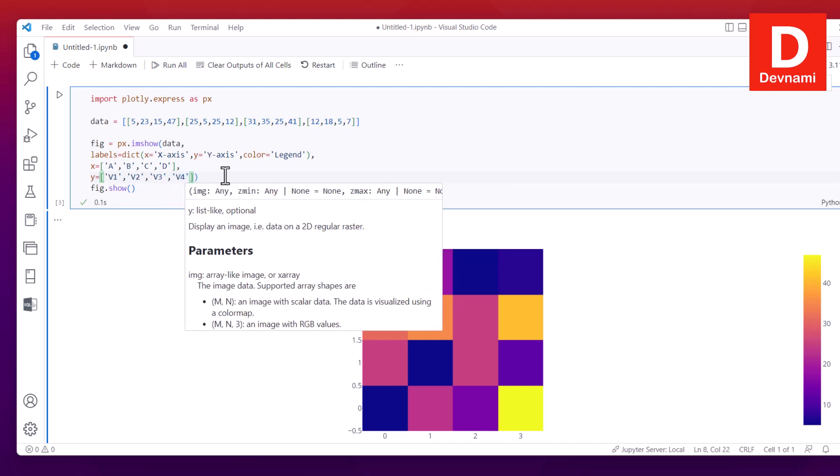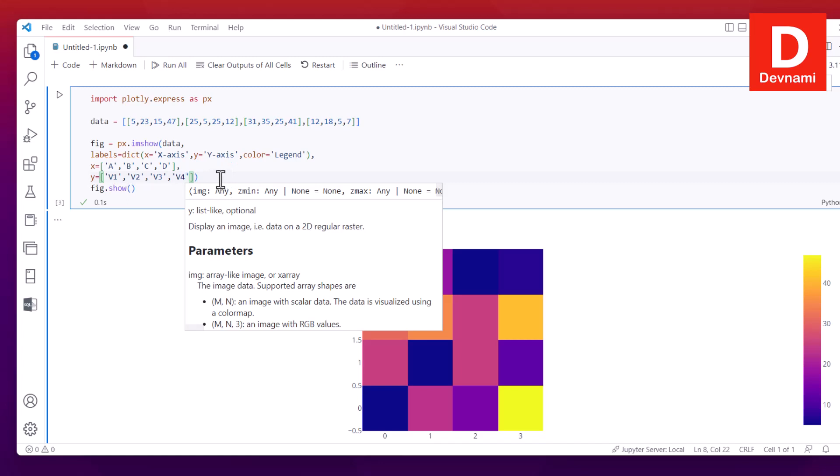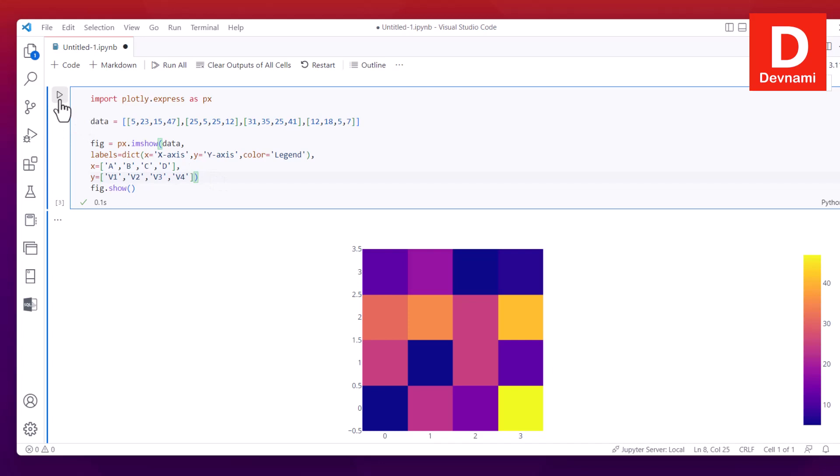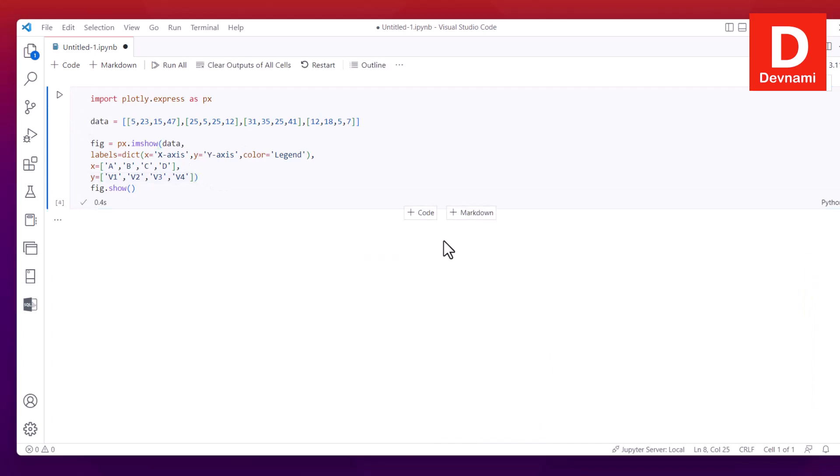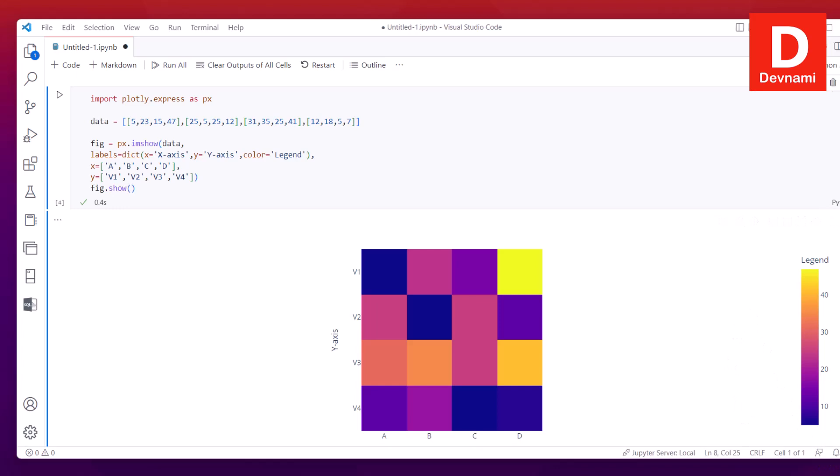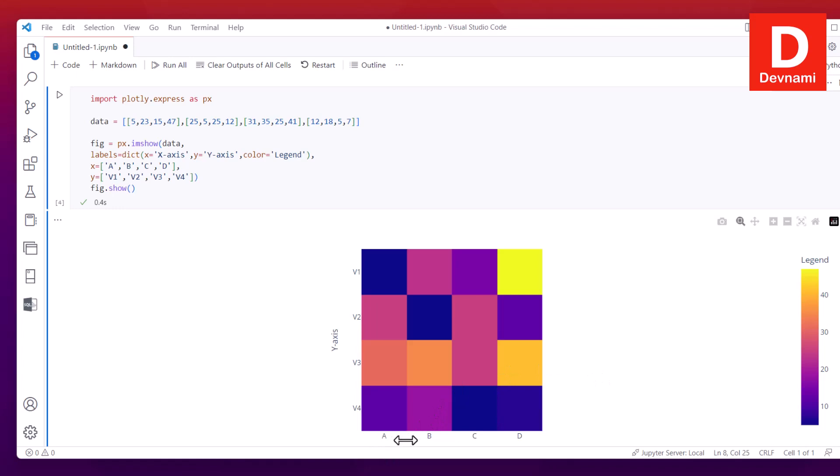And the thing is y equals to V1 then V2, but make sure it's in single quote, and V3 then comma then V4. So we have those values set up as well. Now what we can do is simply run this. Notice x and y axis labels we have. So let me stretch a bit more and you can see also you will see the x ABCD and y V1, V2 to V4.